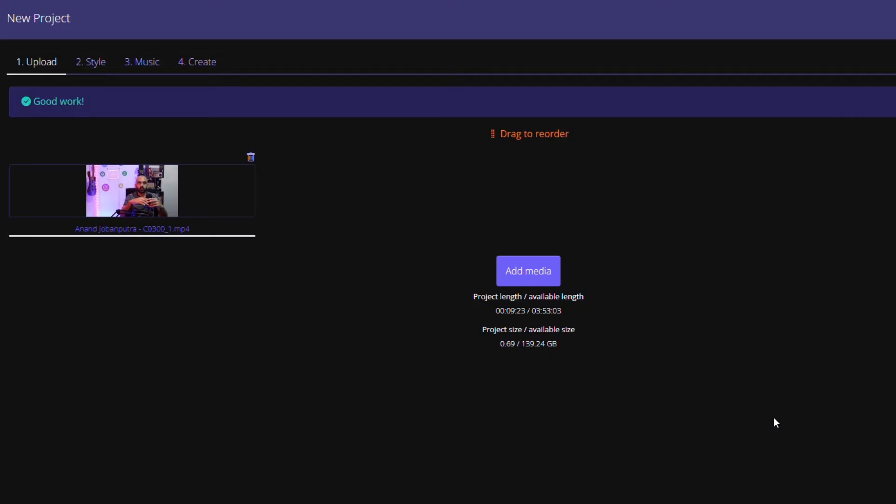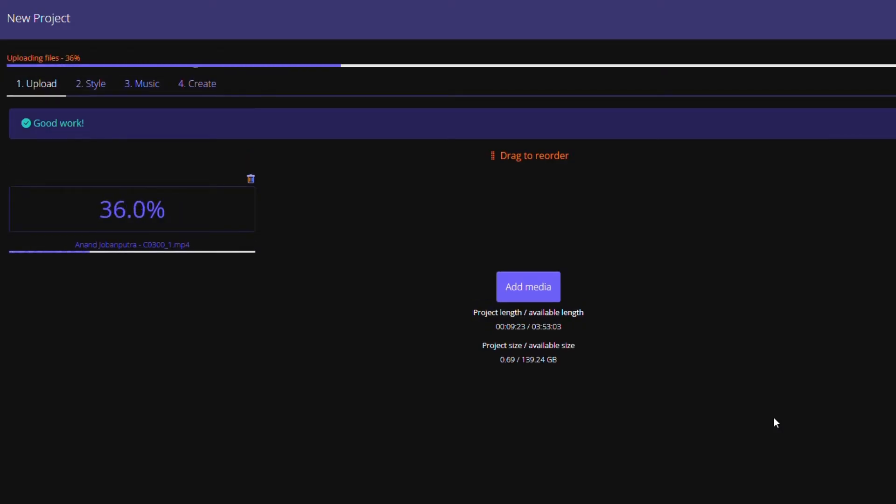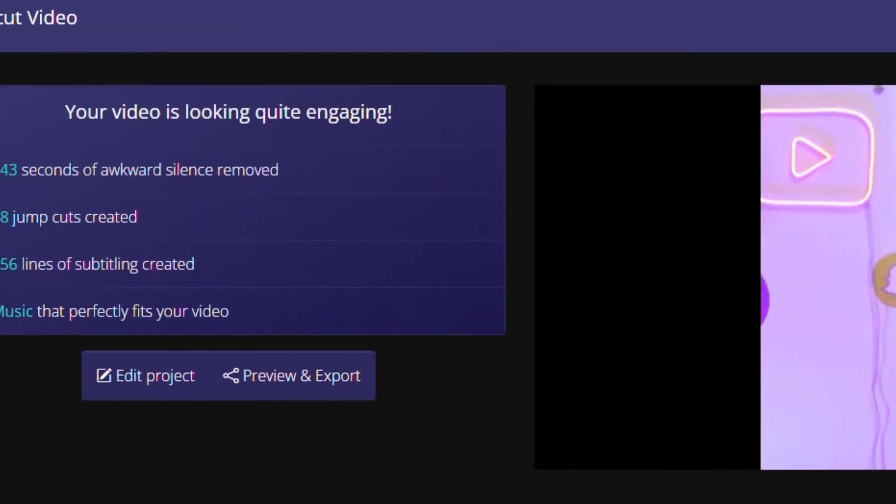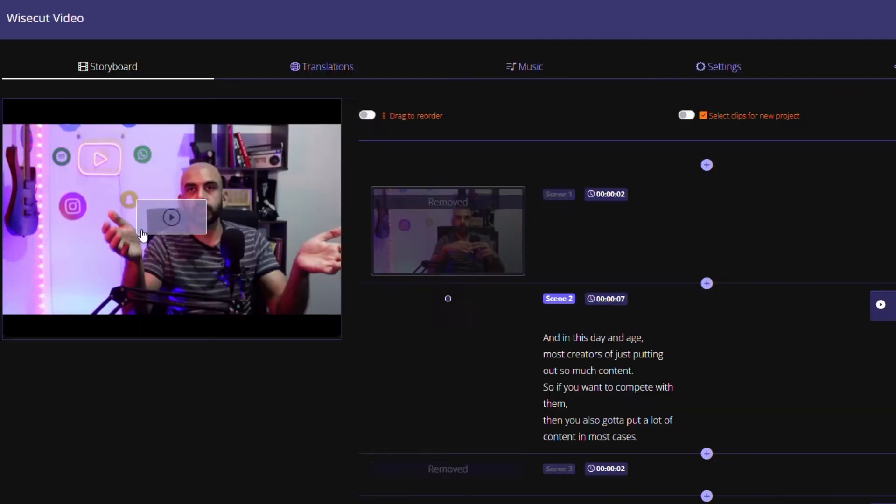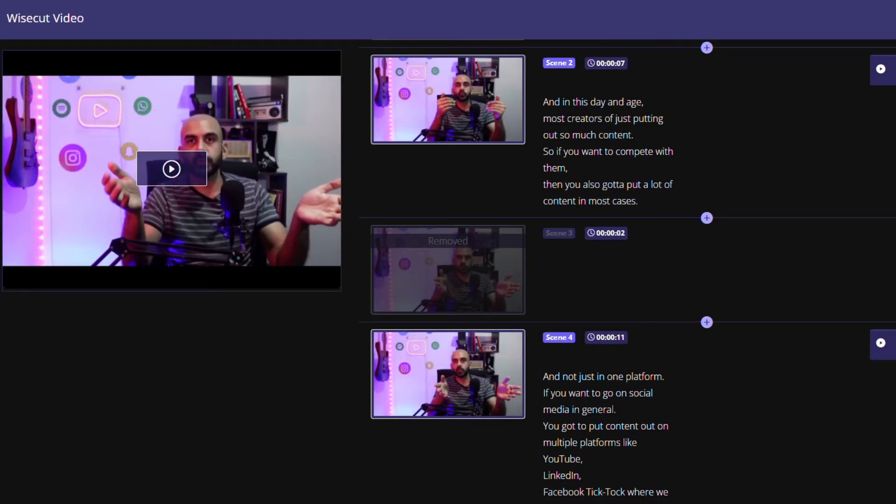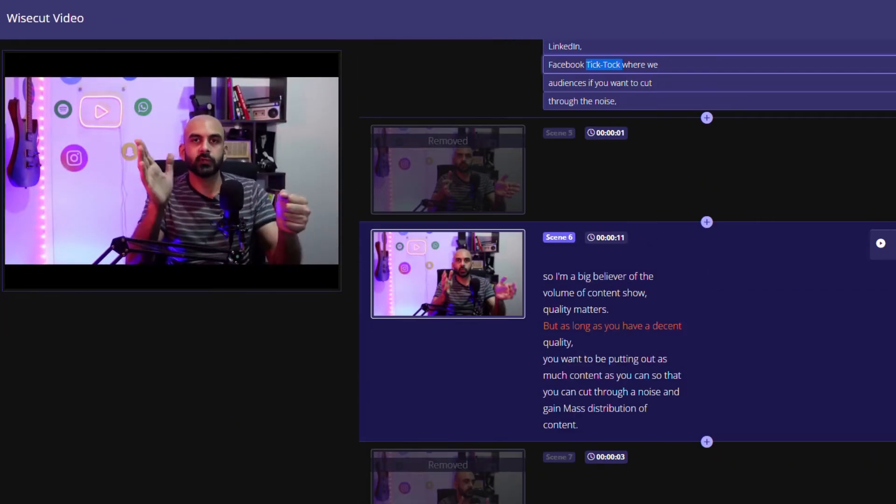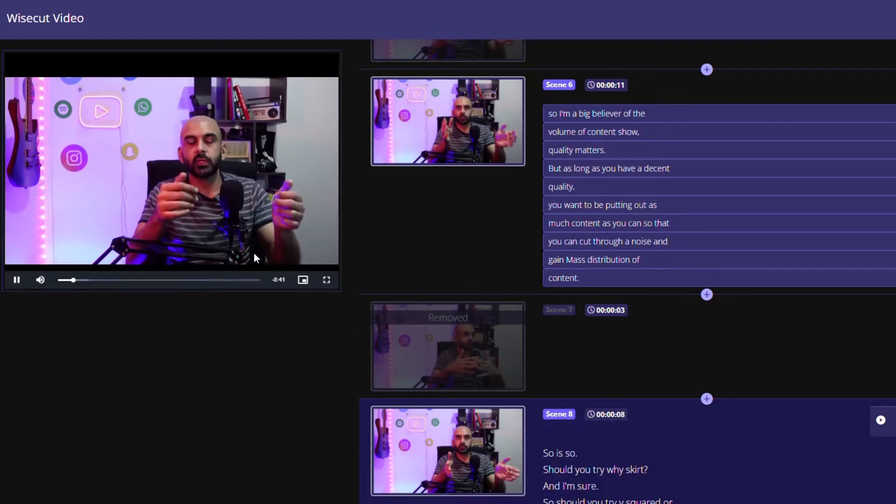So should you try Wisecut or should you try to do it manually? Well, that's exactly what we're going to look at in this video. And by the way, this entire clip that you watched was edited in Wisecut. As you can see, I've clearly made a lot of mistakes and repeated a lot of lines, but the software was able to cut out all the dead spaces and mistakes that I made.